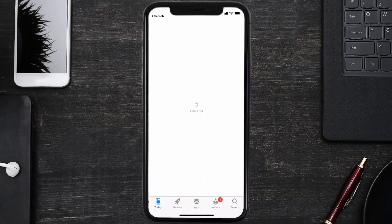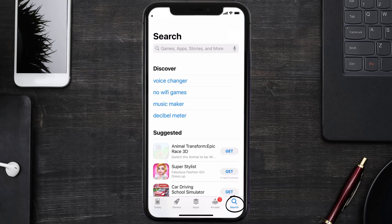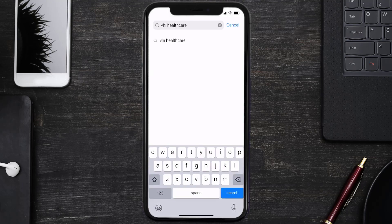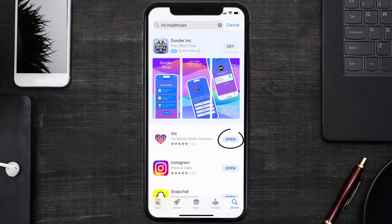Open up the App Store on your device and then tap on the search icon in the bottom right corner. Then search for the VHI Healthcare app, and if you see the update button right next to the app name, simply tap on it to make sure you're running the latest version of the app.